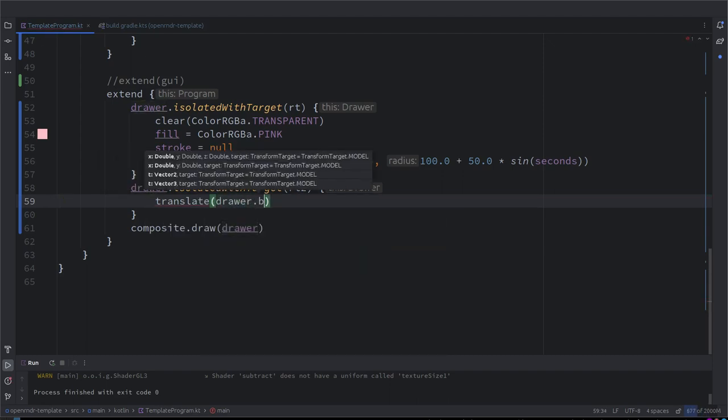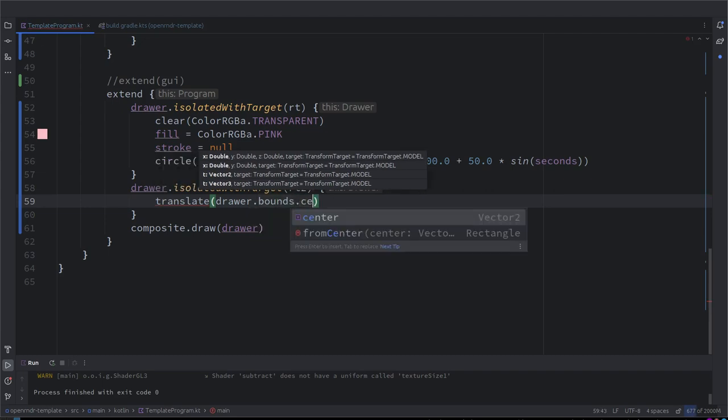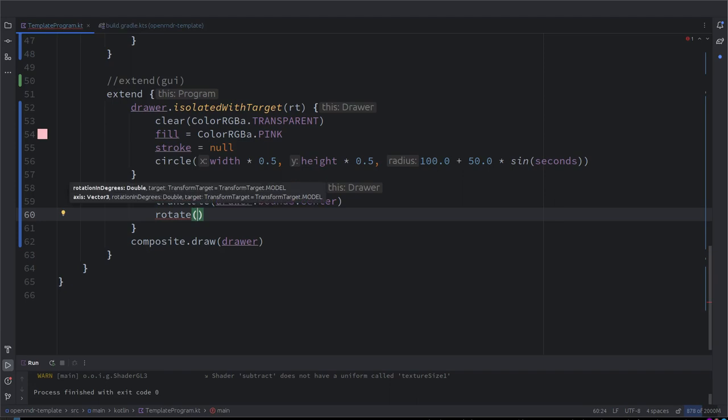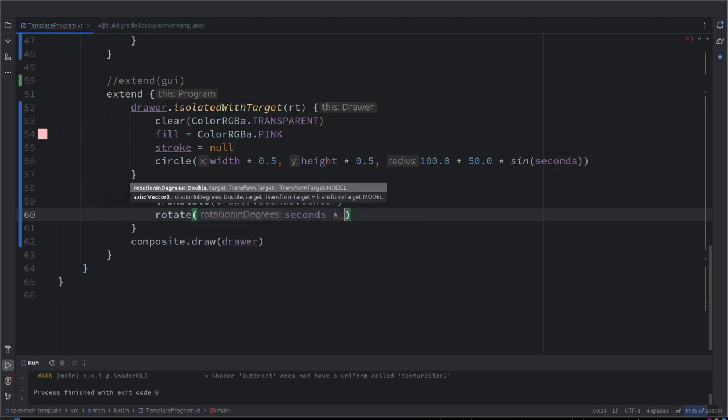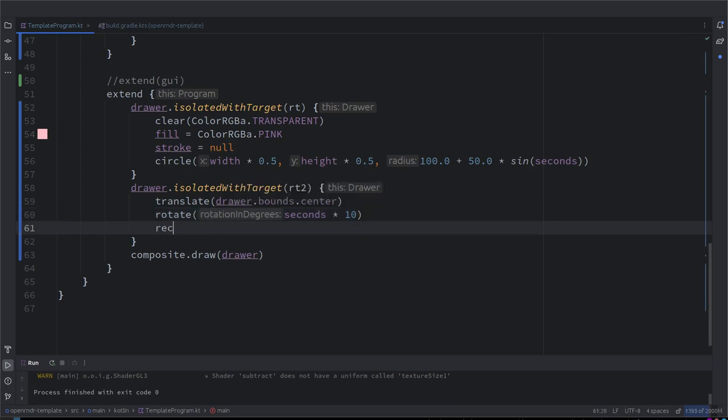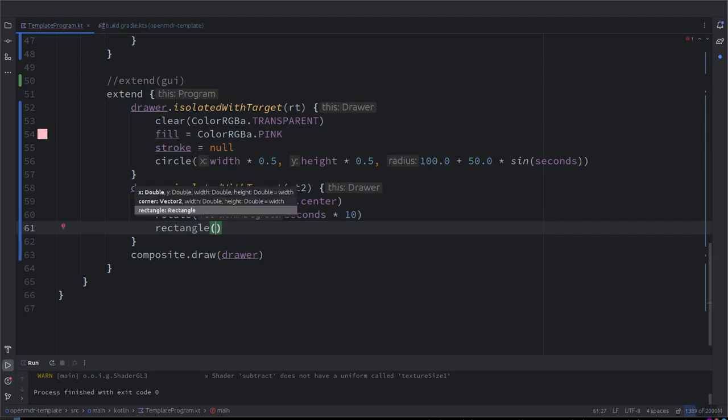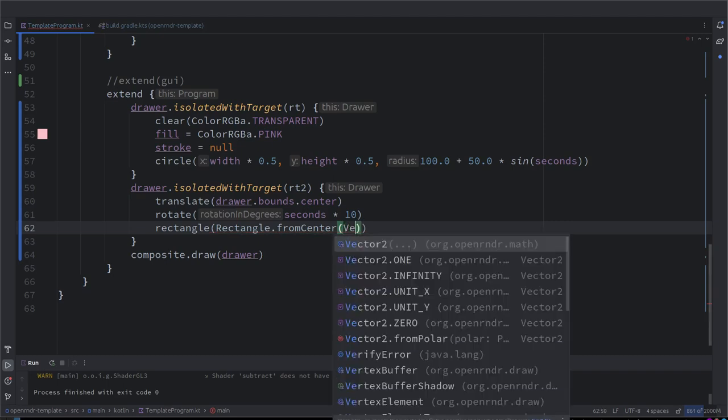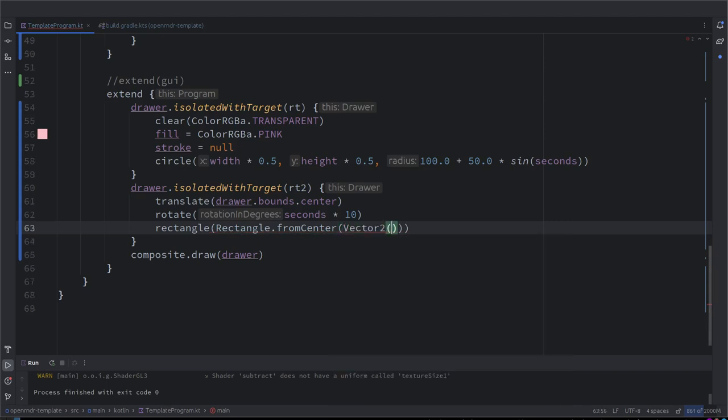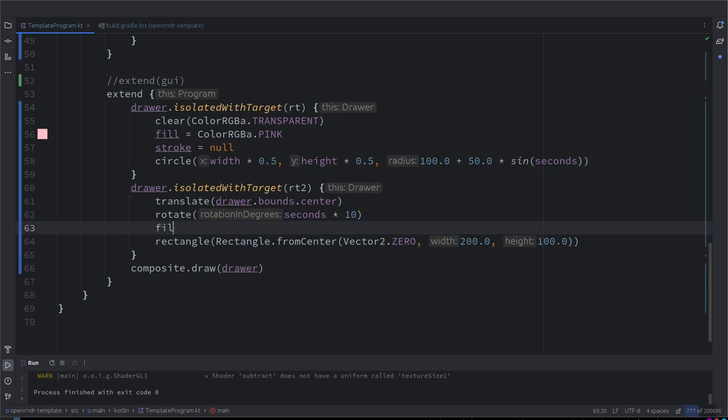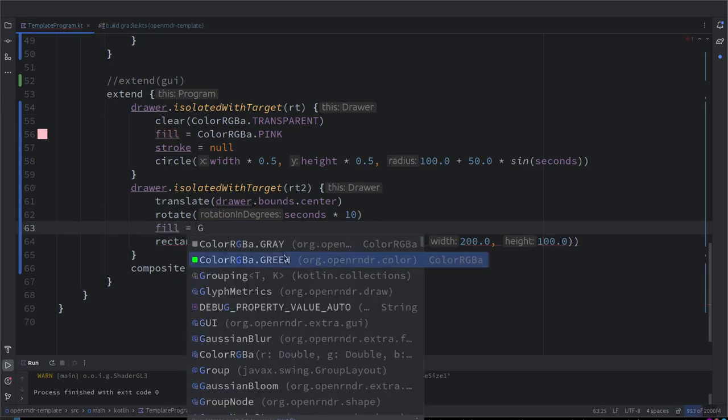Then we can rotate. It's in degrees, yes. So maybe seconds times 10 to make it a bit faster. And then we can draw a rectangle at zero. But the tricky thing, well, we want it centered from center. So I can create a rectangle from center. And here I would type vector2.zero so it's on the center. And then you need width and height. We need. Notice, we should add maybe some color. I don't know, is green too terrible?